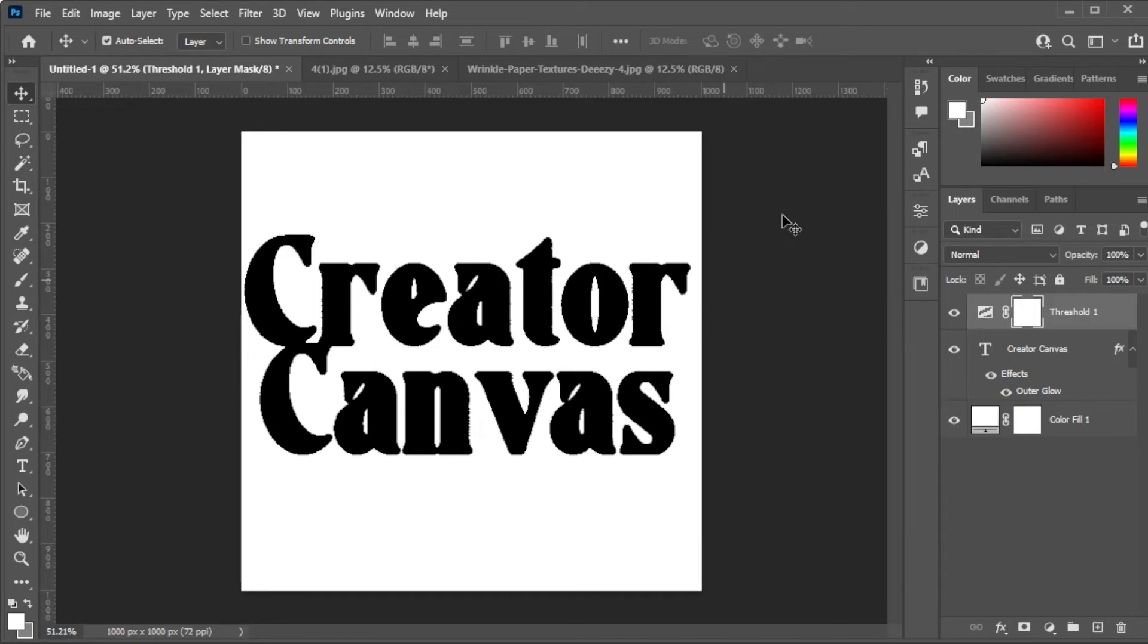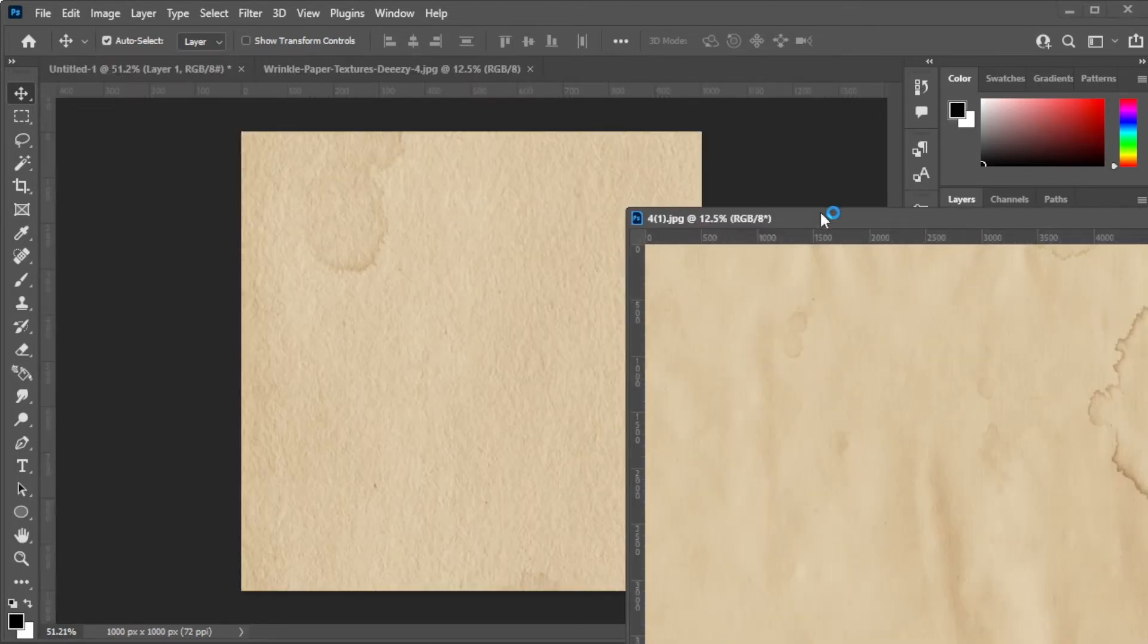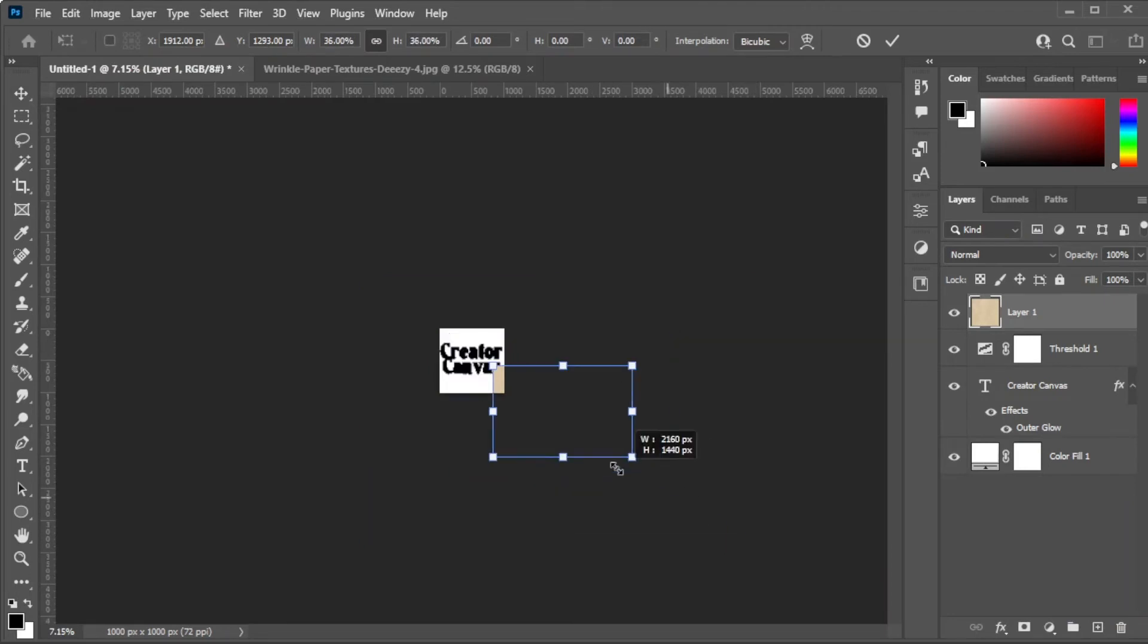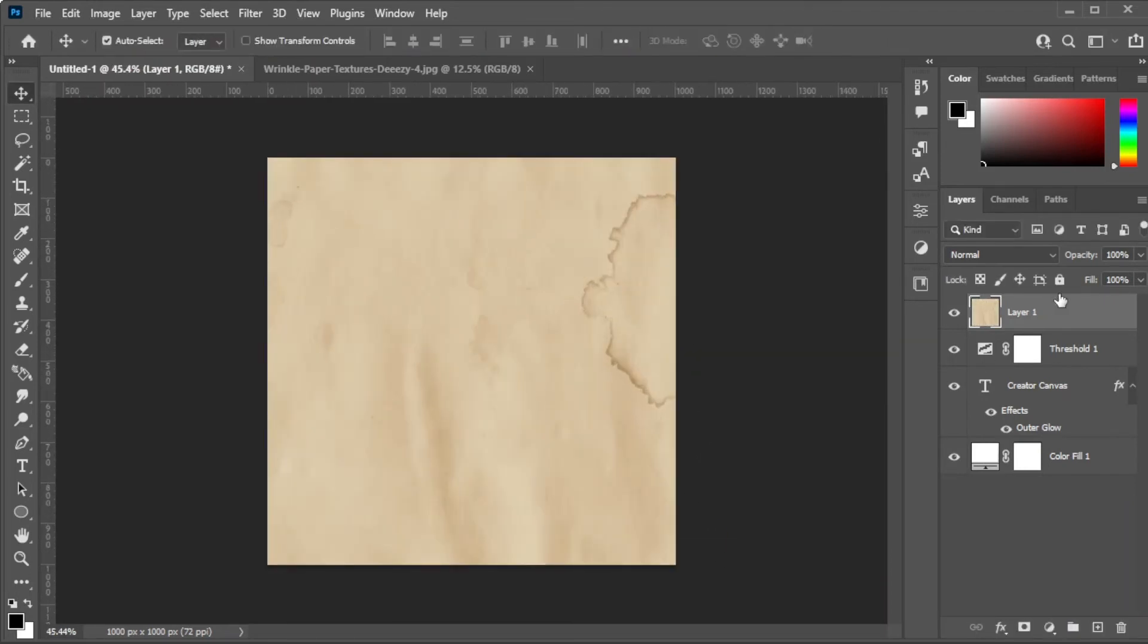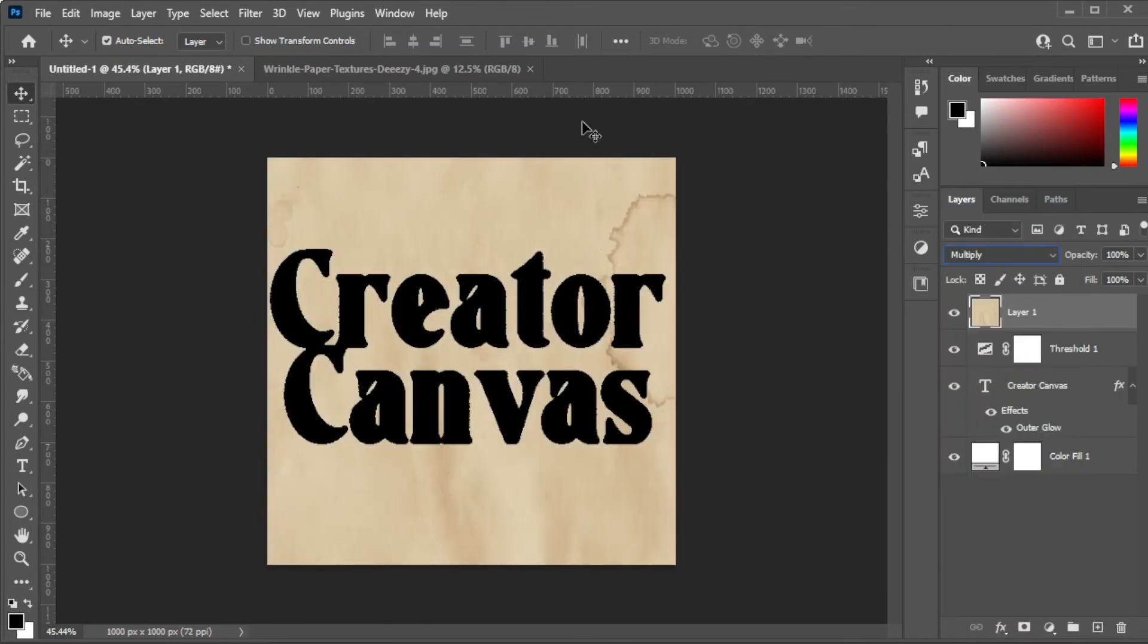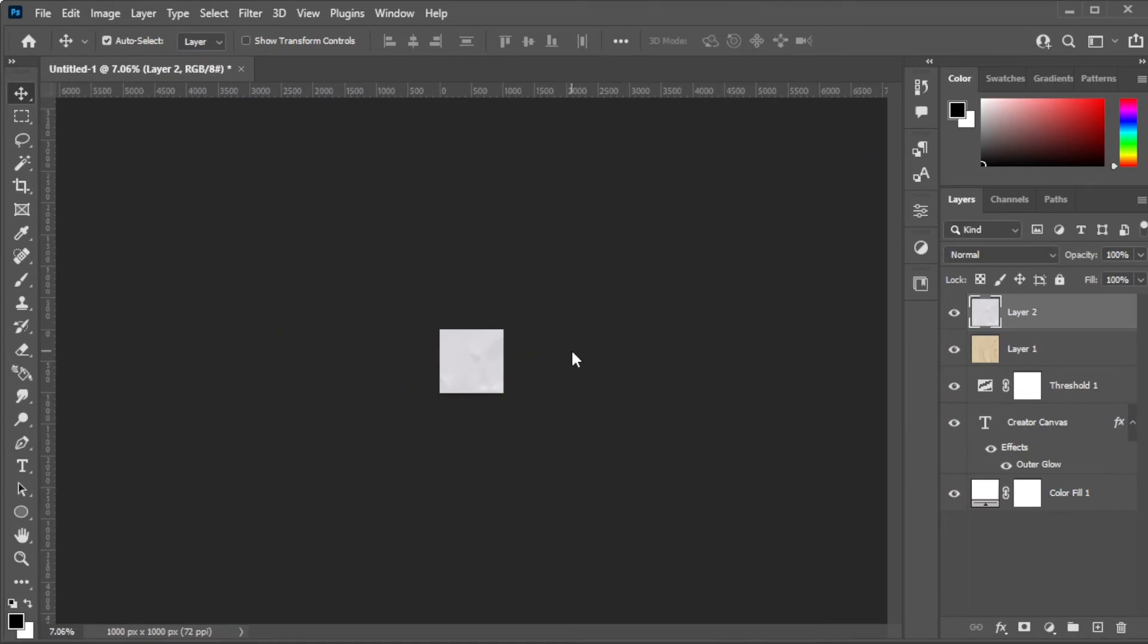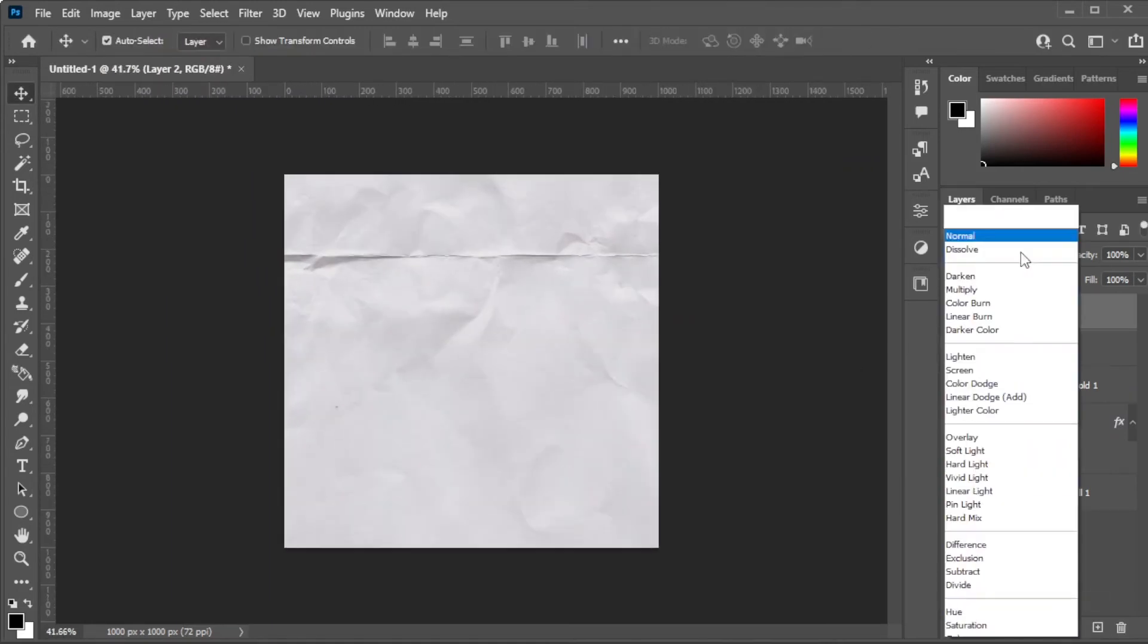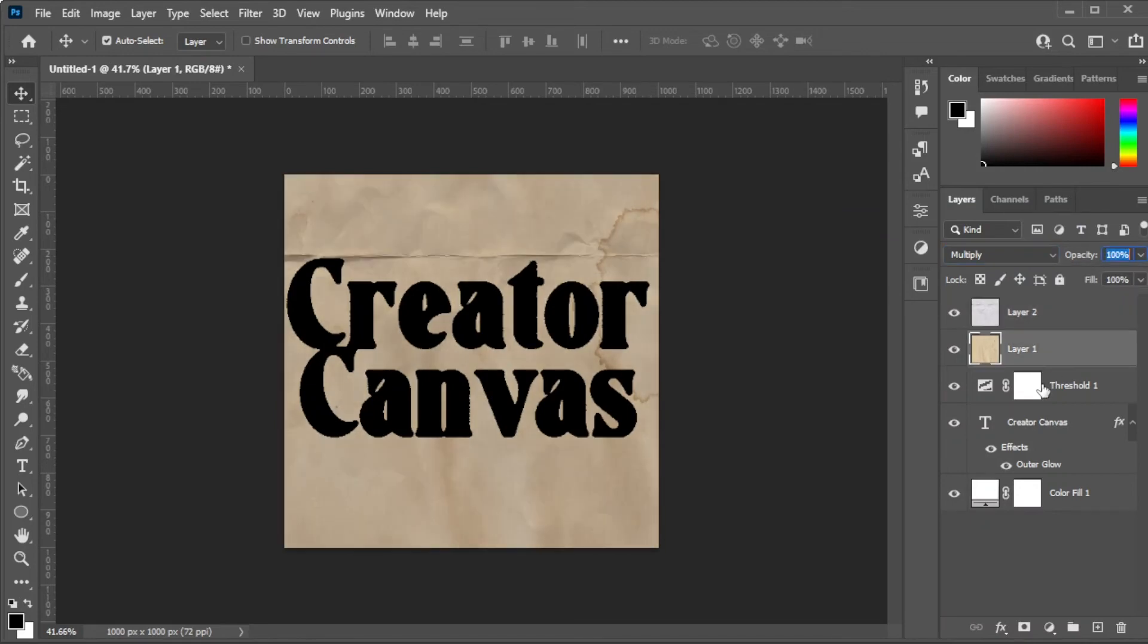Once you're done, simply add textures and change its opacity and blending mode to your preference. And you're done.